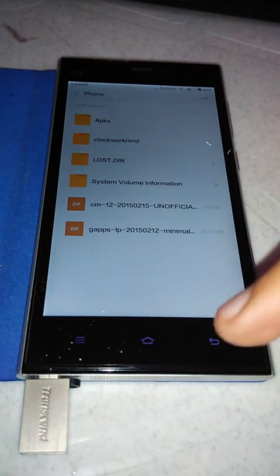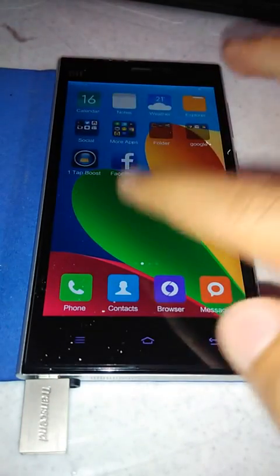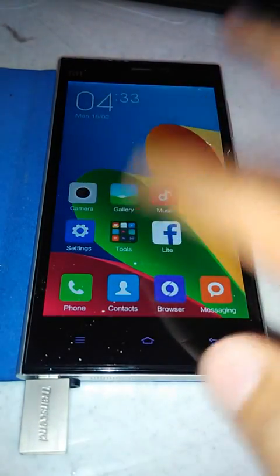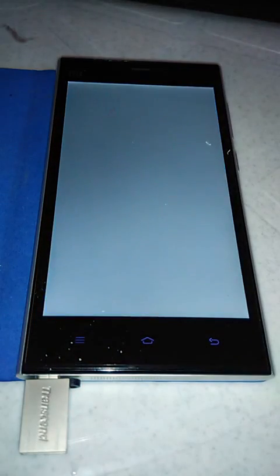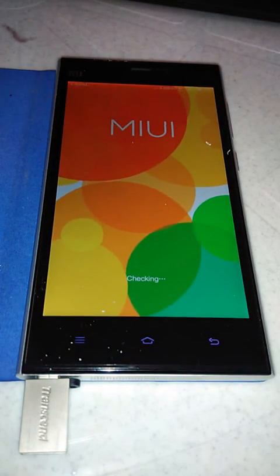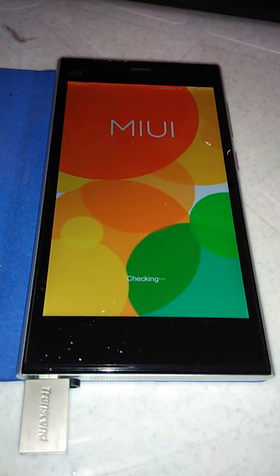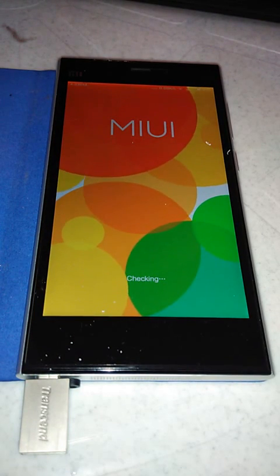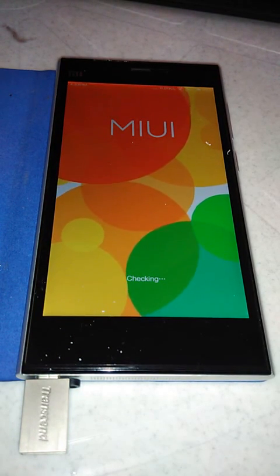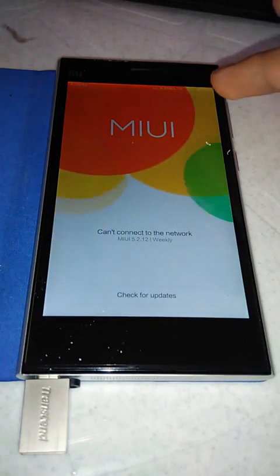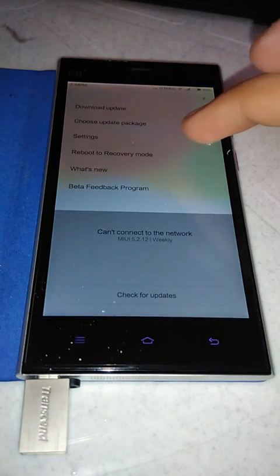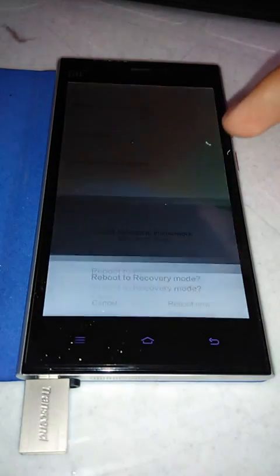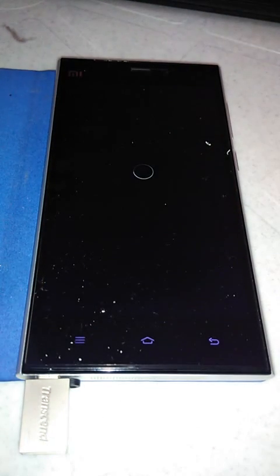Let's try to flash it. Go to updater, then click on reboot to recovery mode, reboot now.